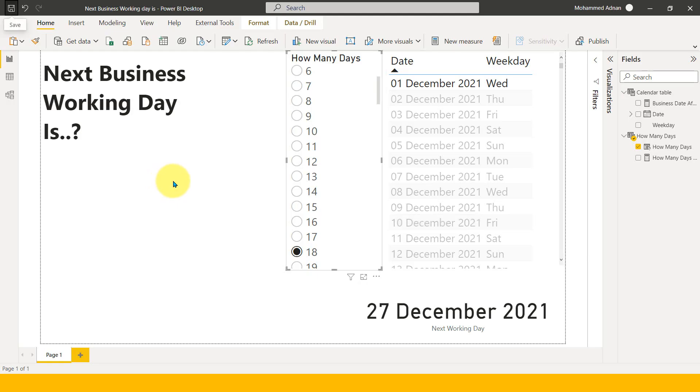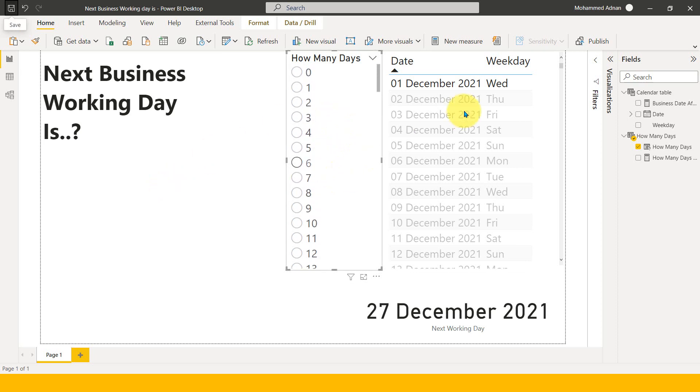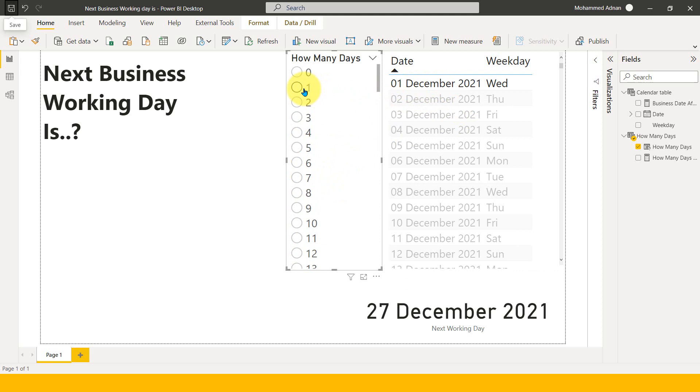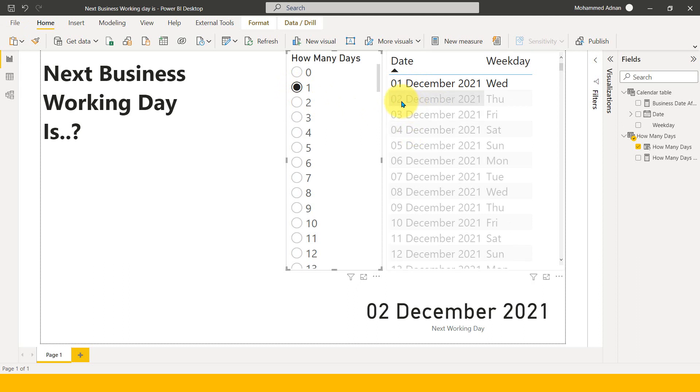Okay, this is my Power BI file. So here for an example, I have selected first December as working day. Now if I select here one day, then it is adding me as second December here. This is the result.